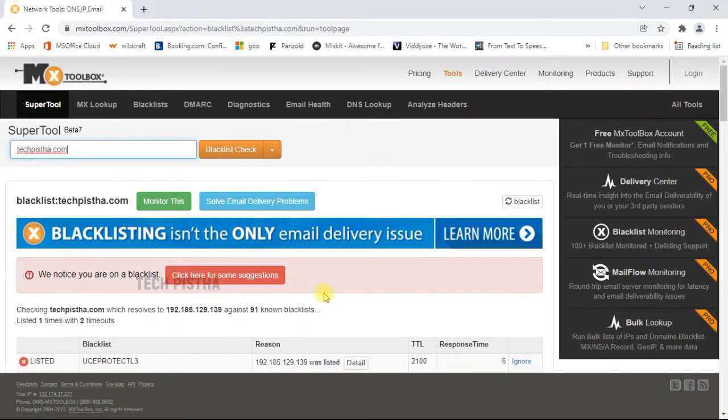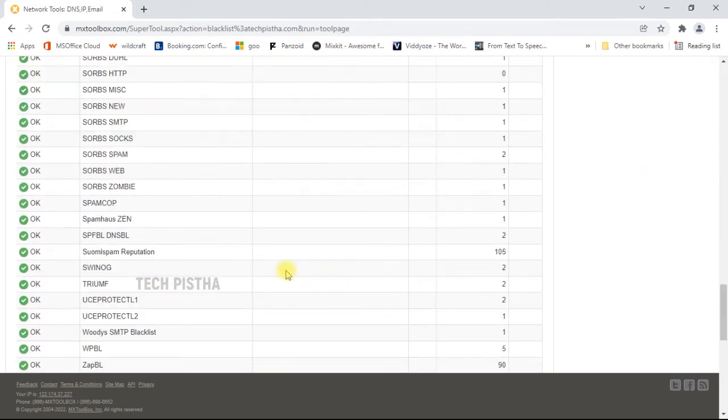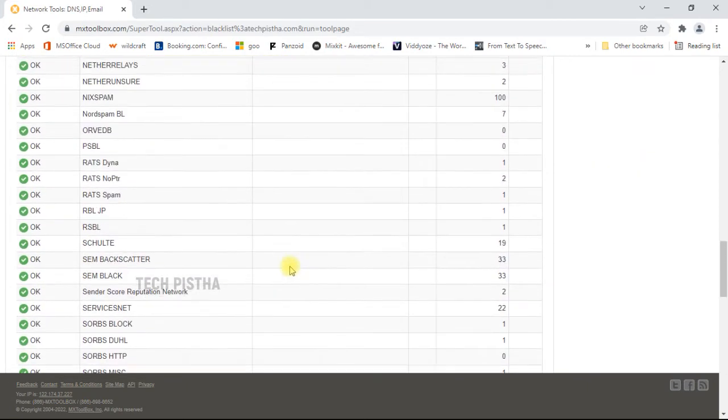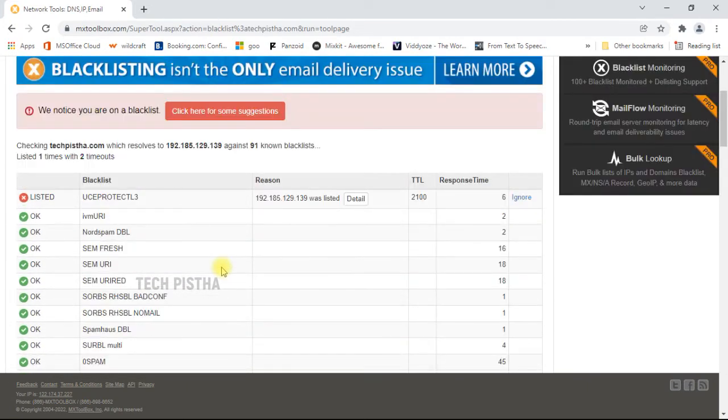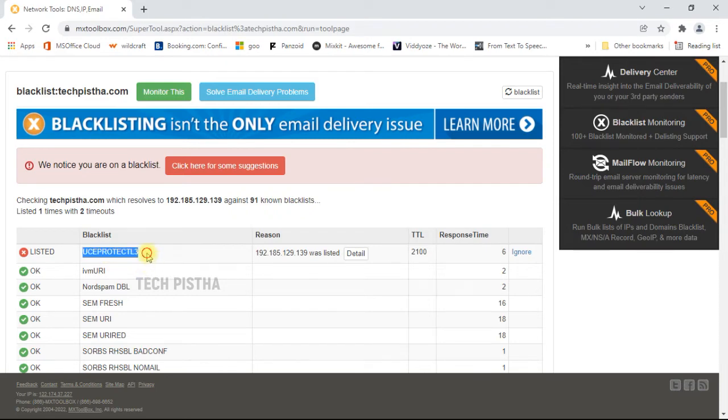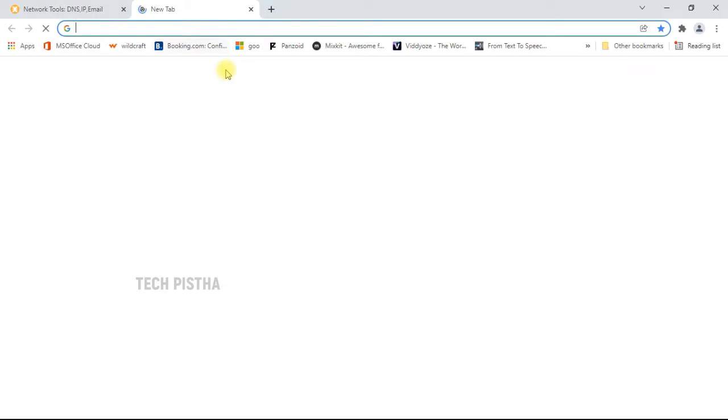Now it will check and show the results for your website blacklist. This will be checked against different blacklist databases, so you can check them all out. If one of the blacklist databases lists your domain name, you have to remove this blocklist from that blacklist database. Then you have to select and copy the blacklist database name, then go search on Google.